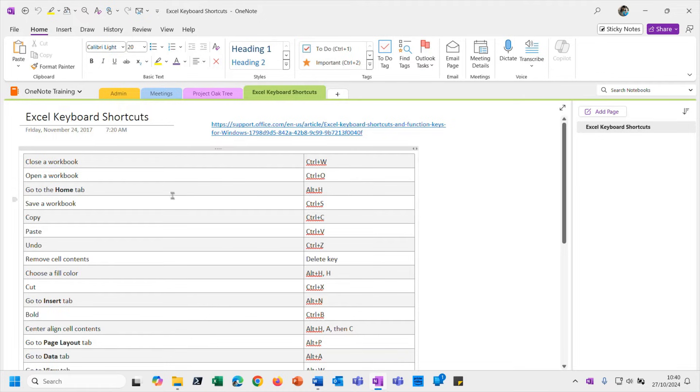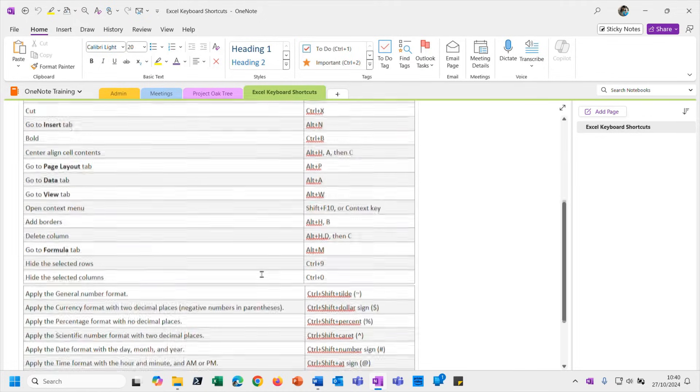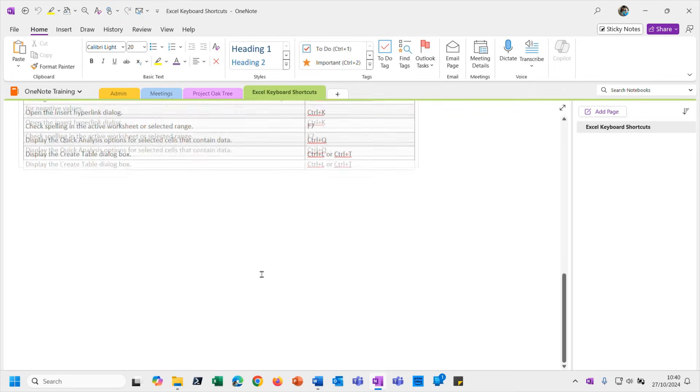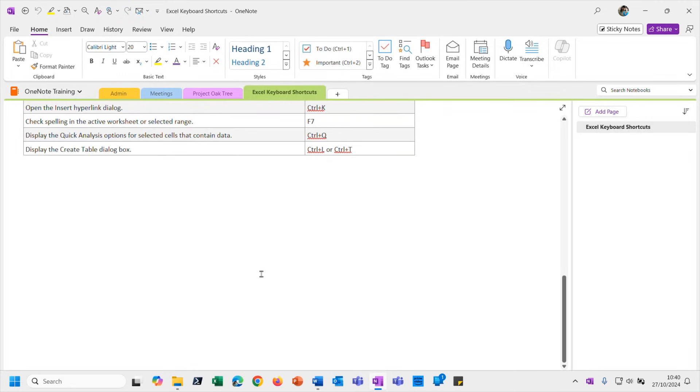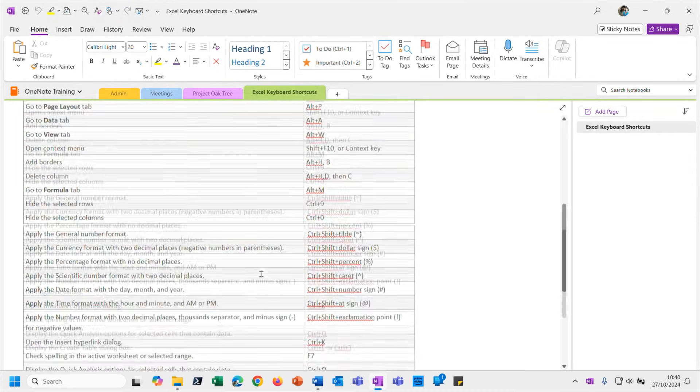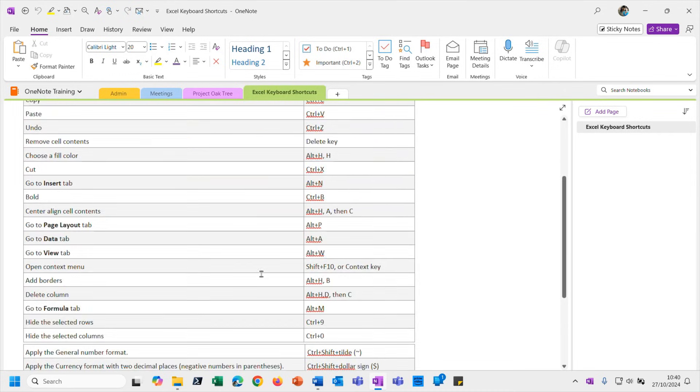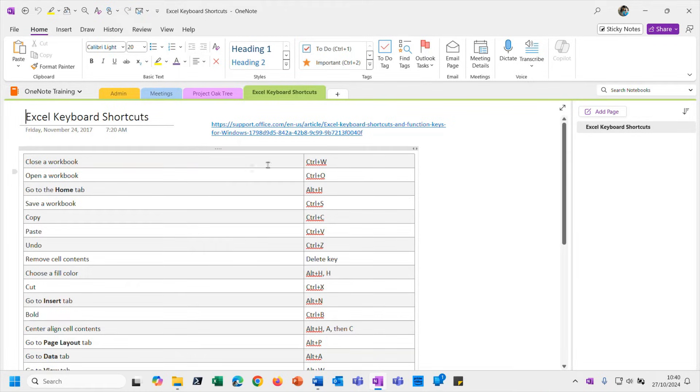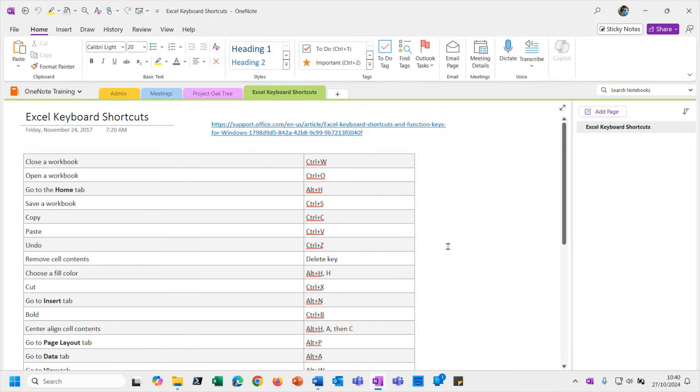But actually this page would be a really good example of something I might want to send to Word. Because if you think about it, this is a table of keyboard shortcuts. Imagine I want to print this out as a quick reference guide to have available on my desk. We can of course print from OneNote, but if I wanted to smarten this up a little bit and do some other fancy things in tables and whatnot before I print it, well we know that OneNote doesn't have fantastic functionality for table formatting and whatnot, so it would be better to take this into Microsoft Word.